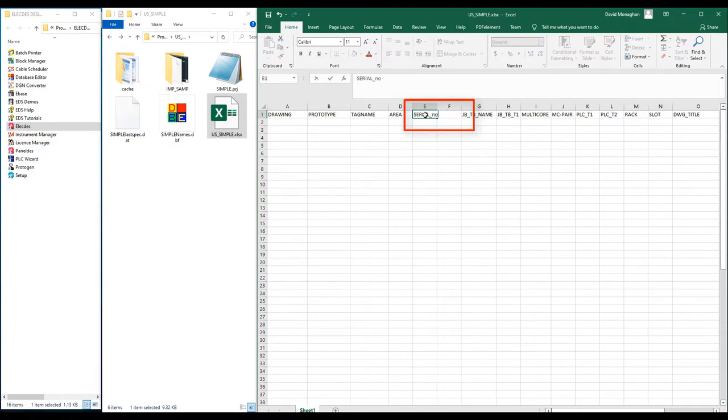Formuli are not case sensitive. I will now add a column for the junction box name. This column will be JB.